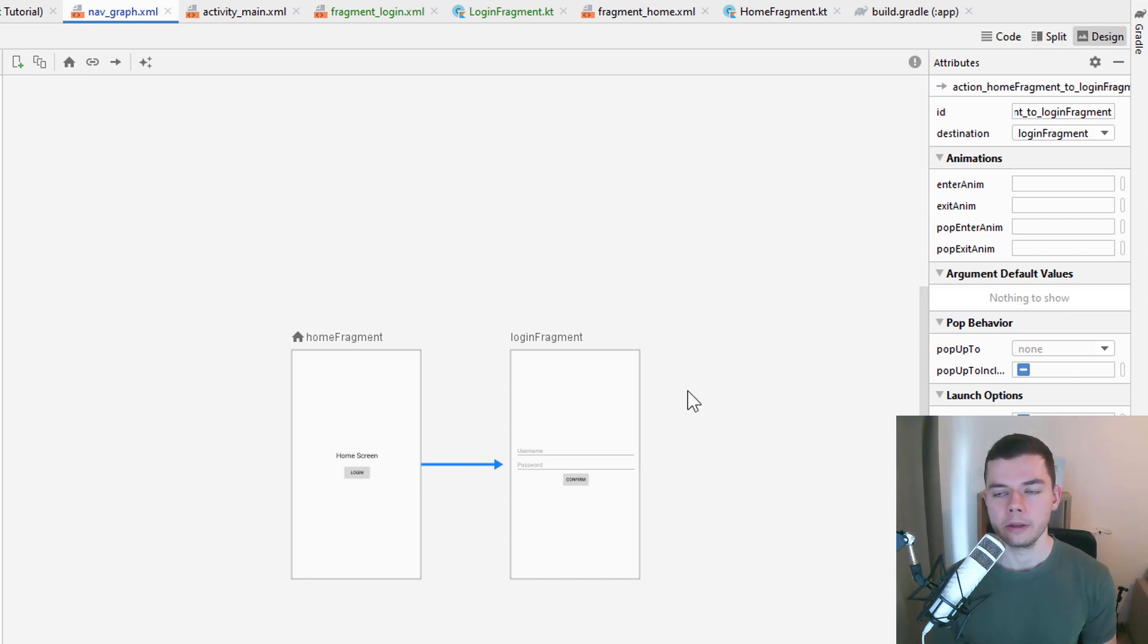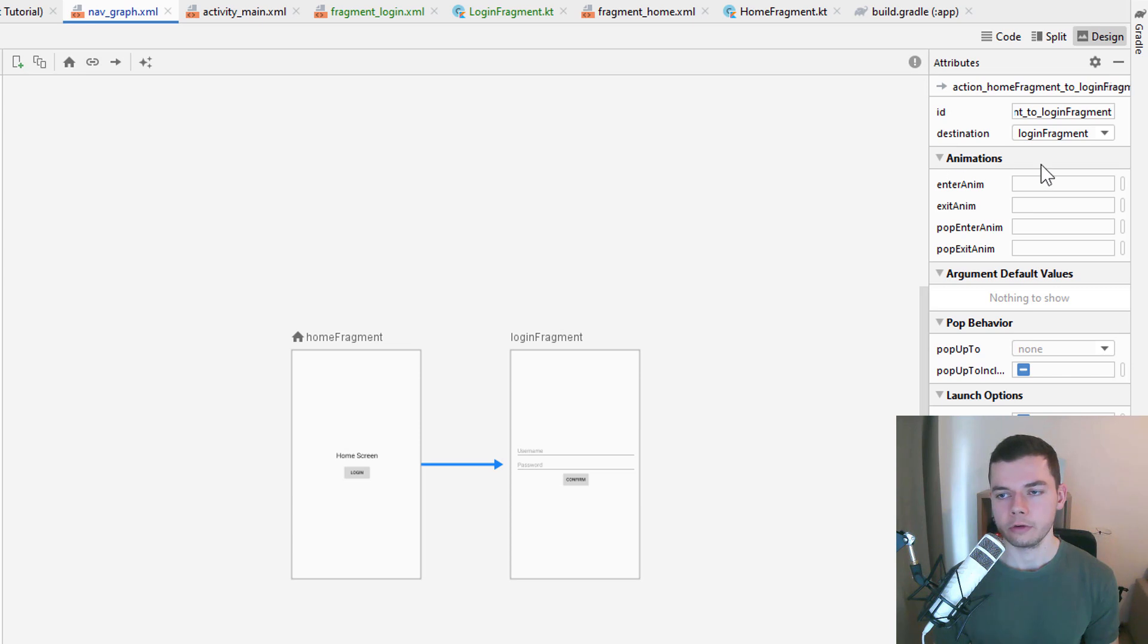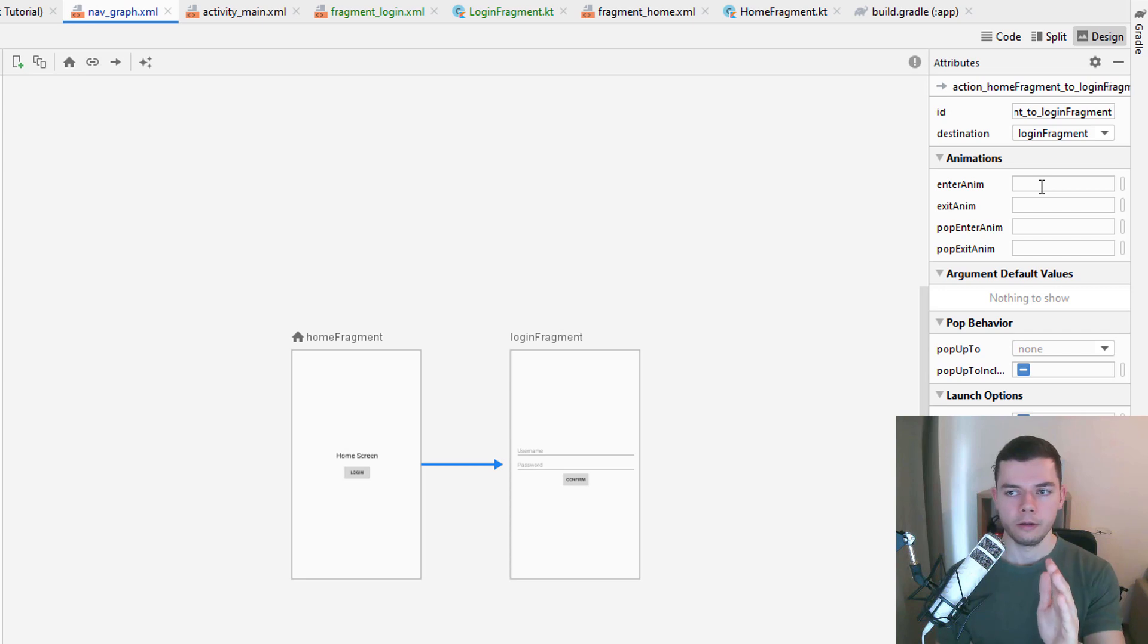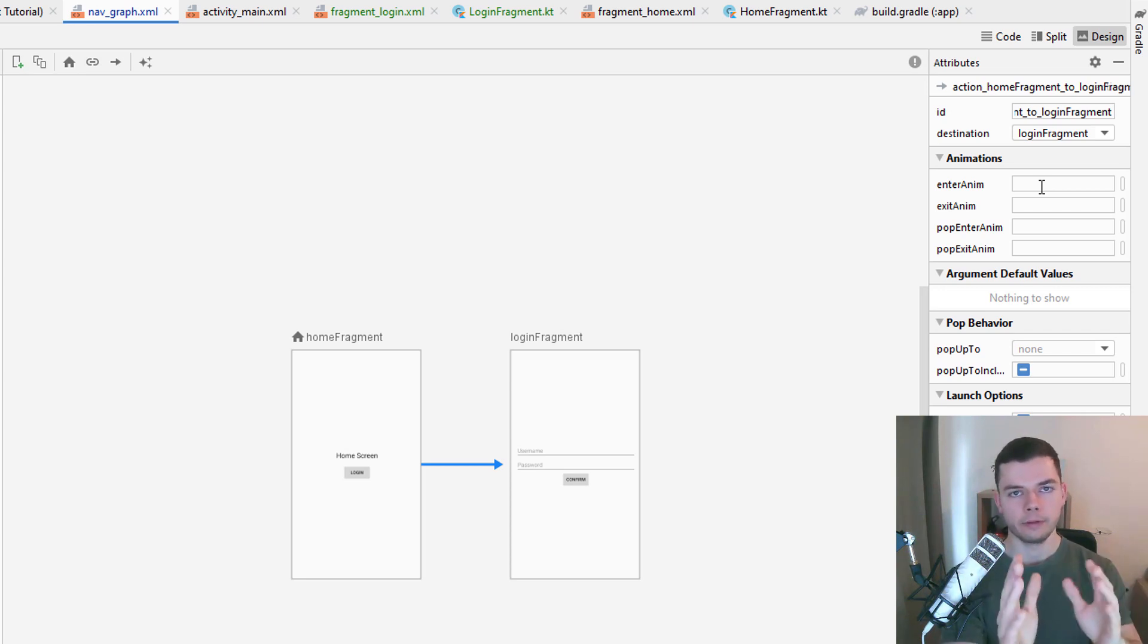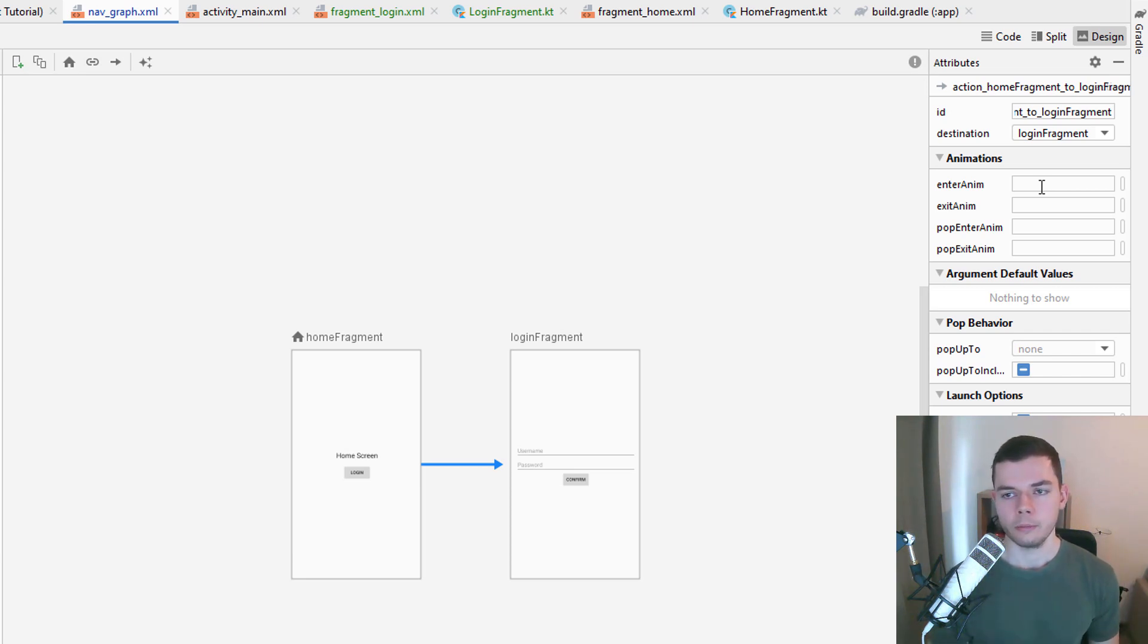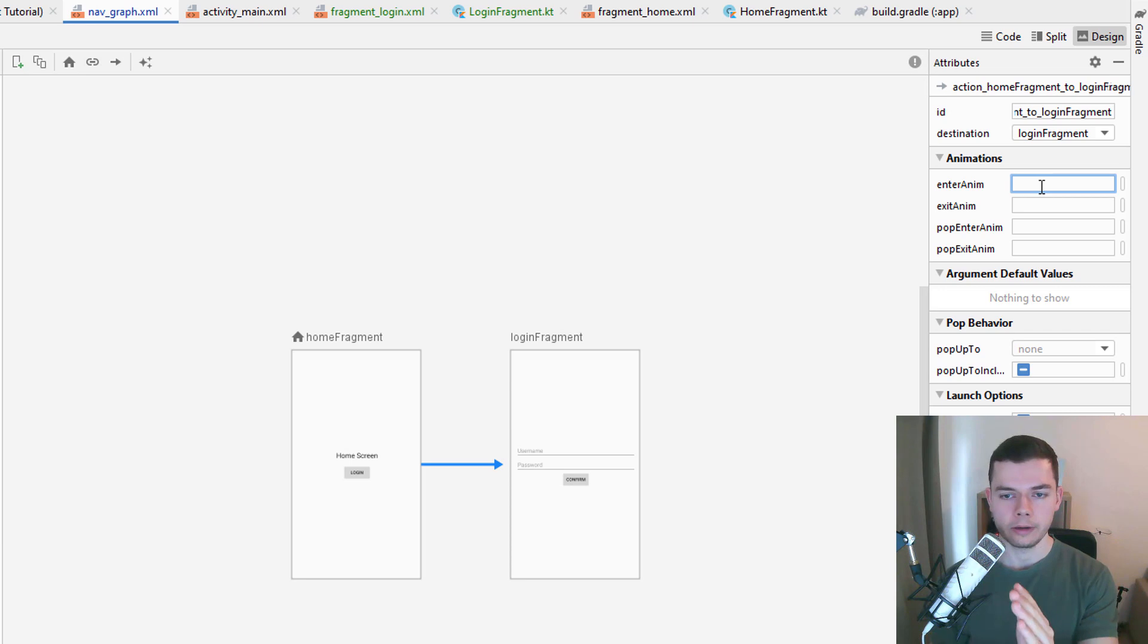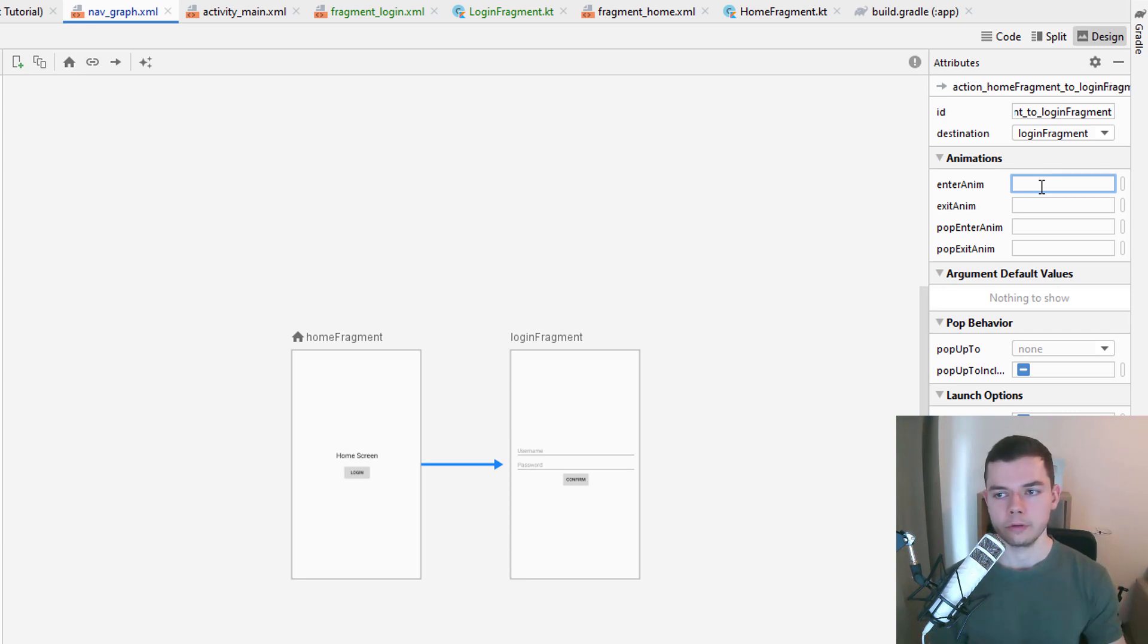And one thing we can do with actions is adding animations to them. Animations for how we navigate between these fragments. We can do this over here in this animations field. And the anim is how this fragment comes onto the screen. So we want to have it move from the right and move to the left. And we want the old fragment to move out to the left.